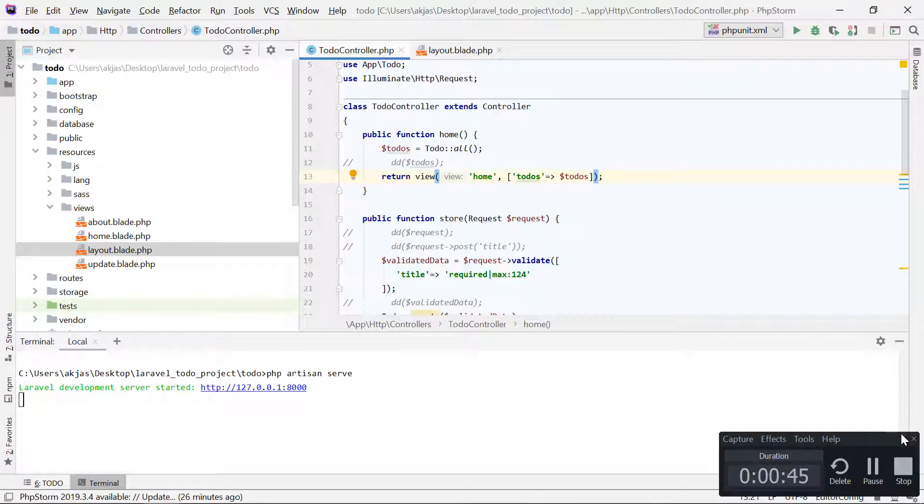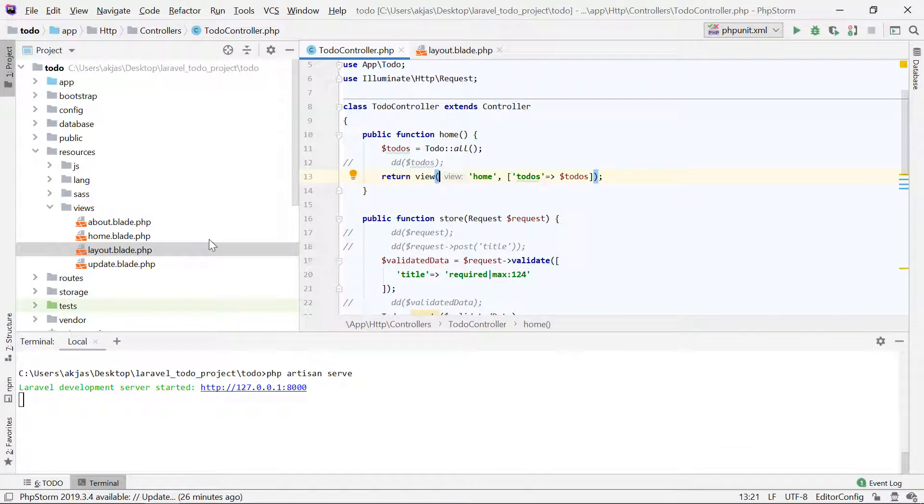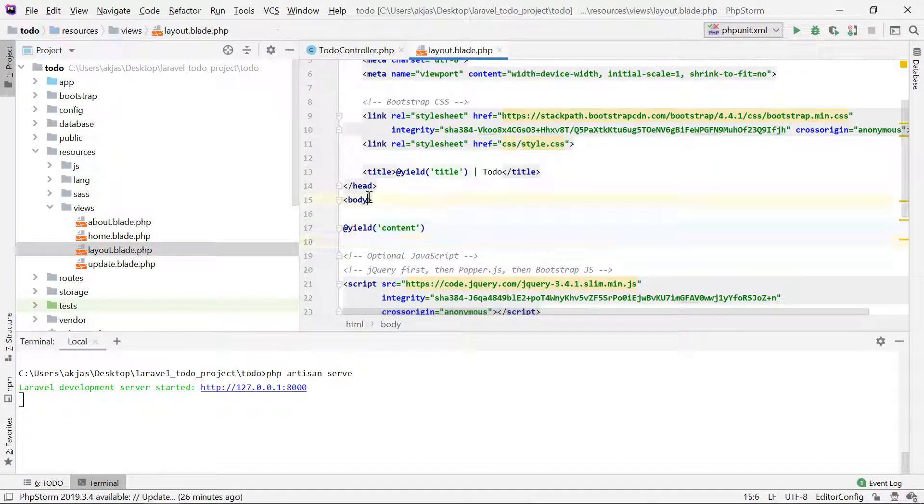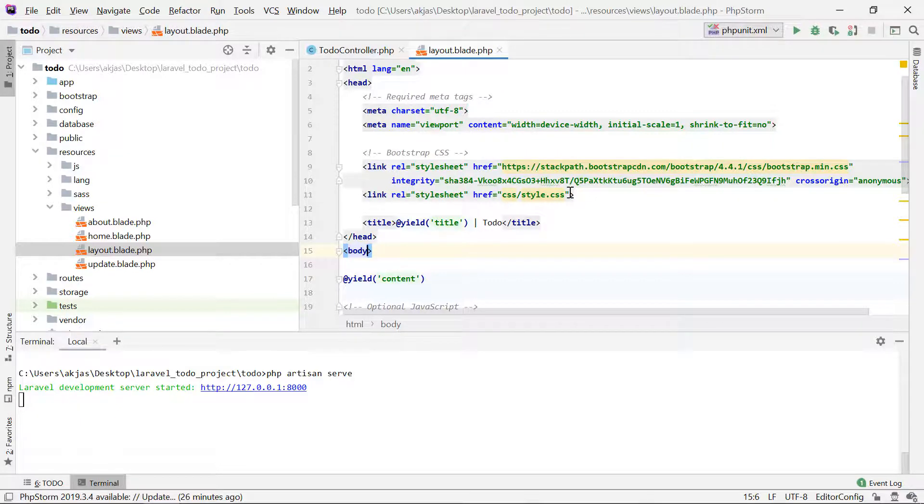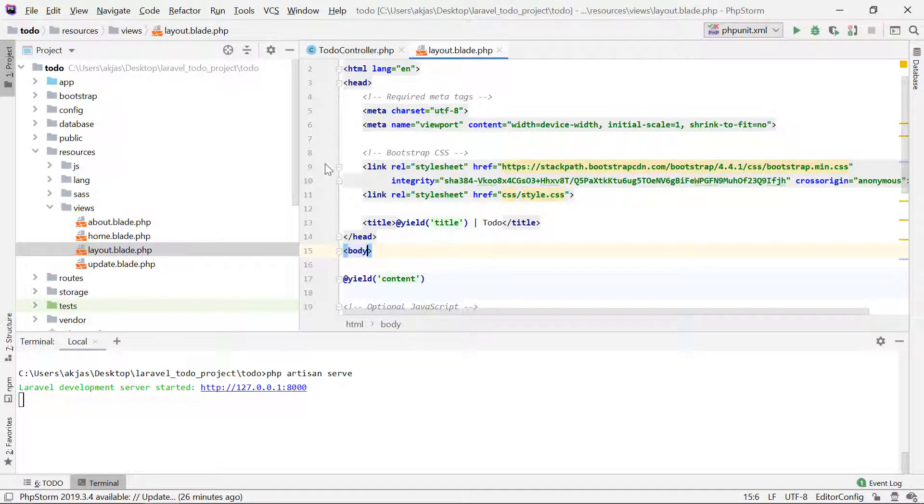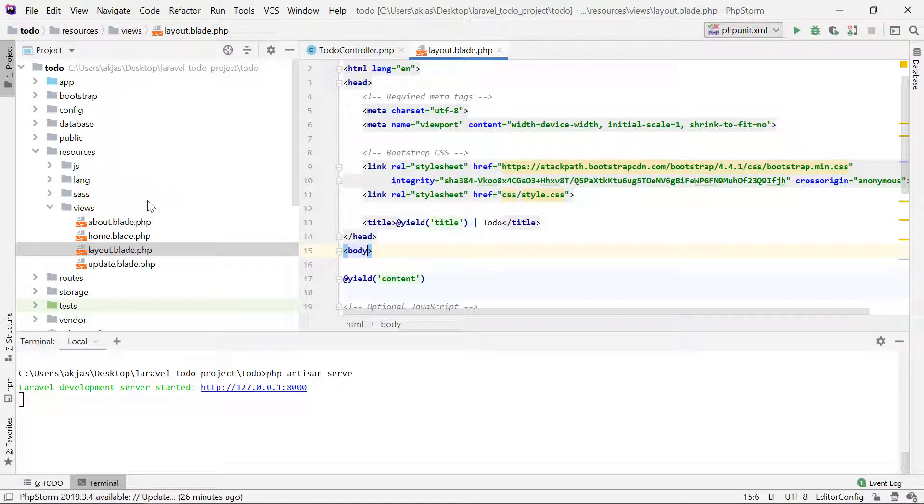But we'll not be doing it by going to the layout.blade.php and adding inline styling or using the style tag. What we will do is create an external style.css file and link it in the blade.php. So that's what we are going to be doing.